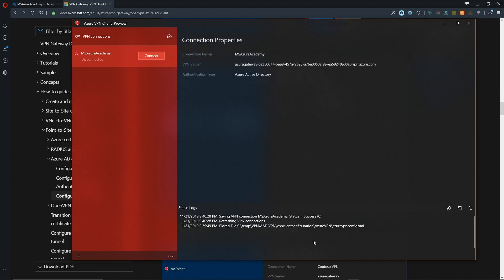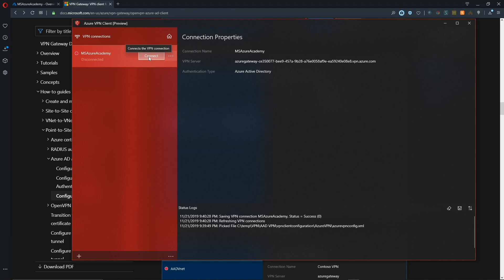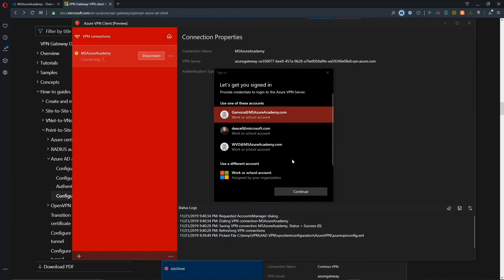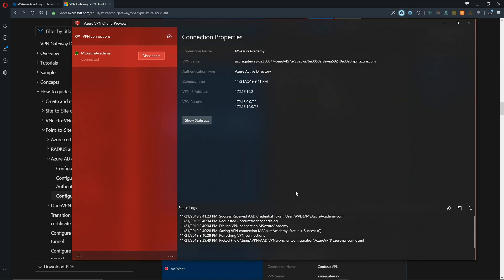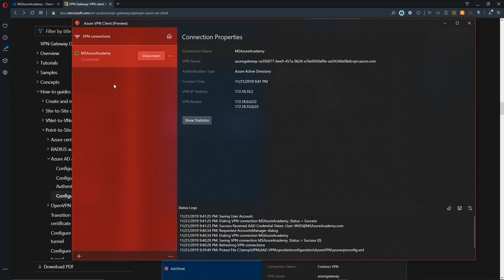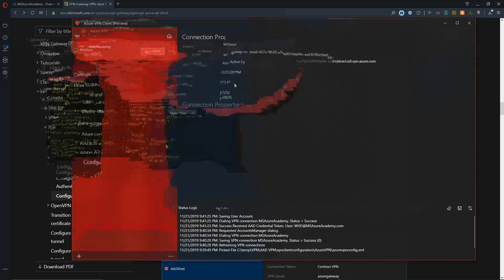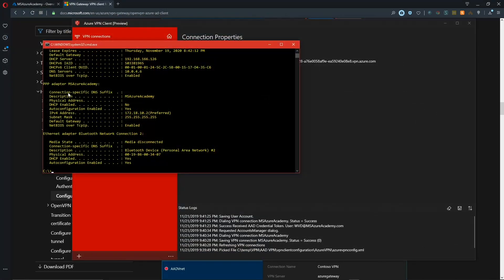We'll hit the connect button. Since I have multiple profiles on my system, I'll choose the one I want to connect with and hit continue. We see that we are already connected, and we can see that in the tail log at the bottom as well. We've got the IP address of 172.18.10.2. We can verify that in our command prompt by doing ipconfig. There is our IP address for our VPN connection.